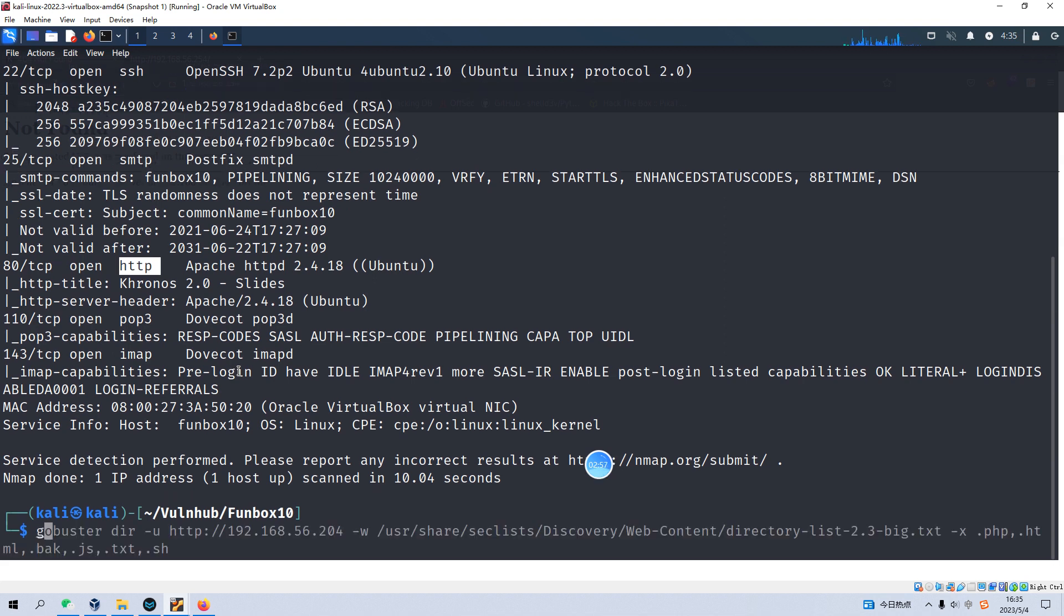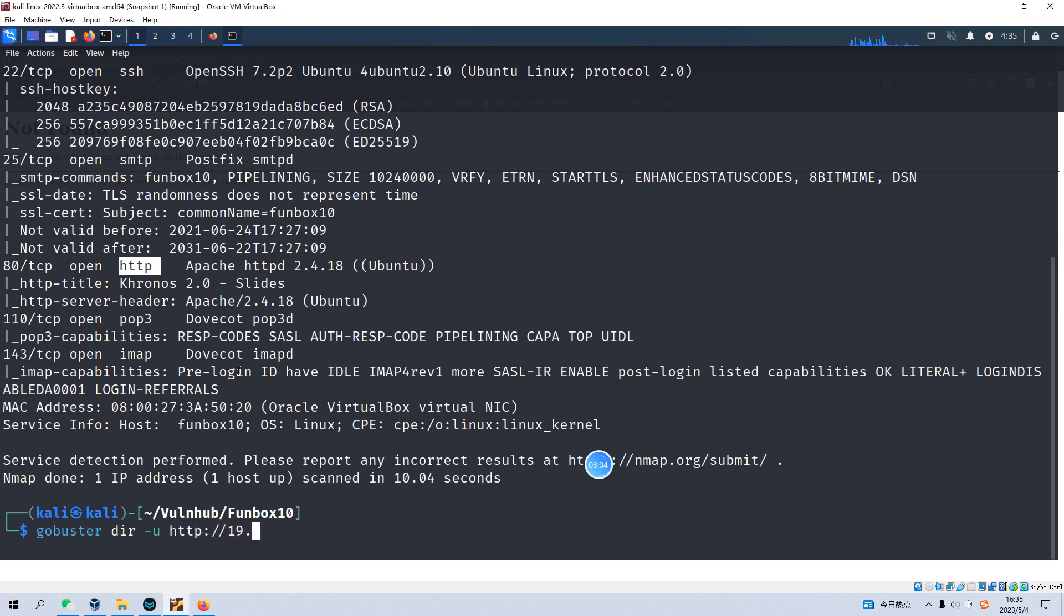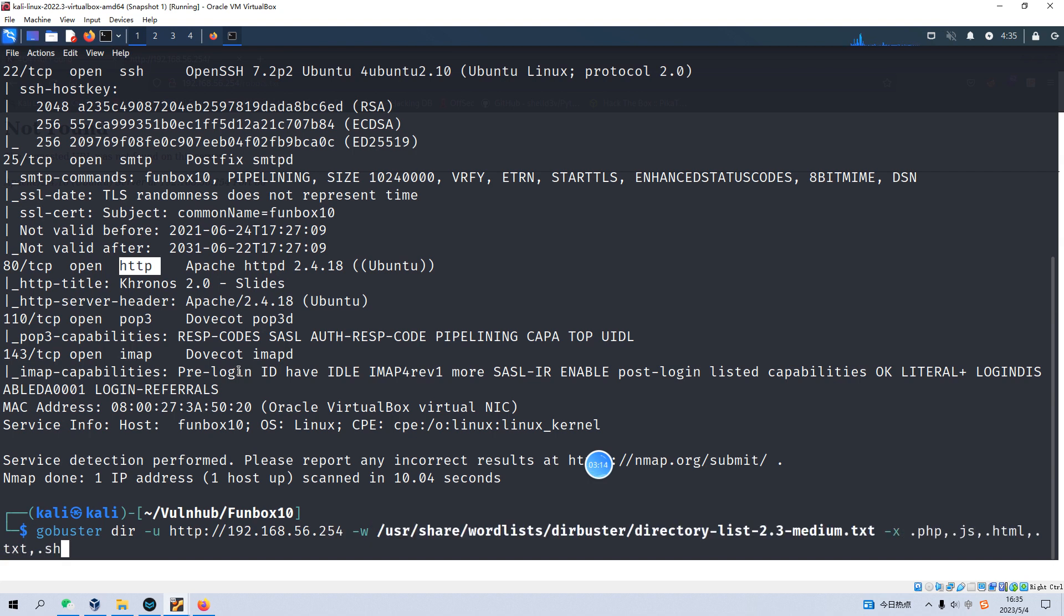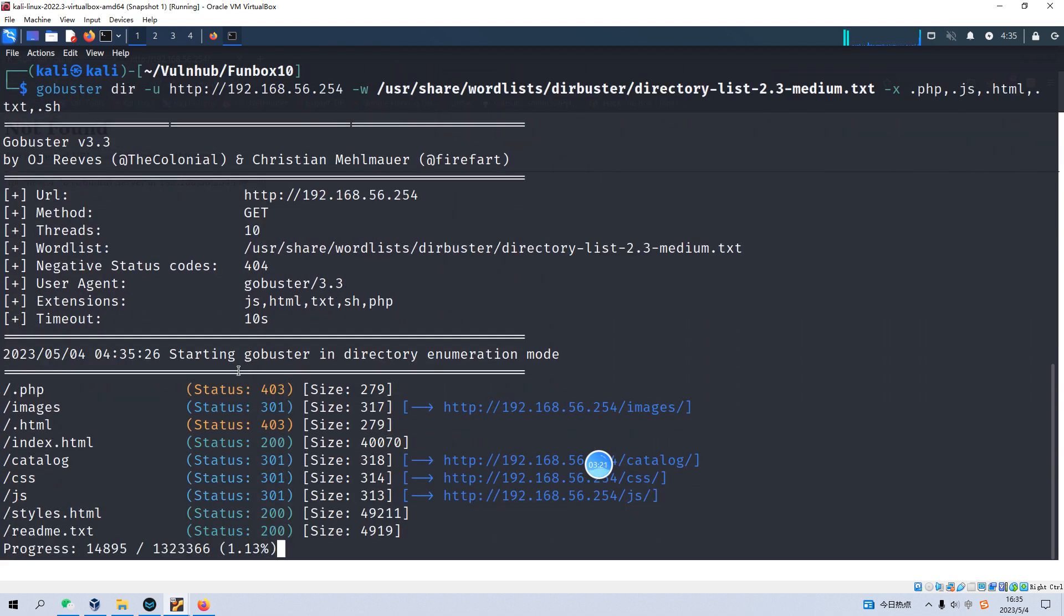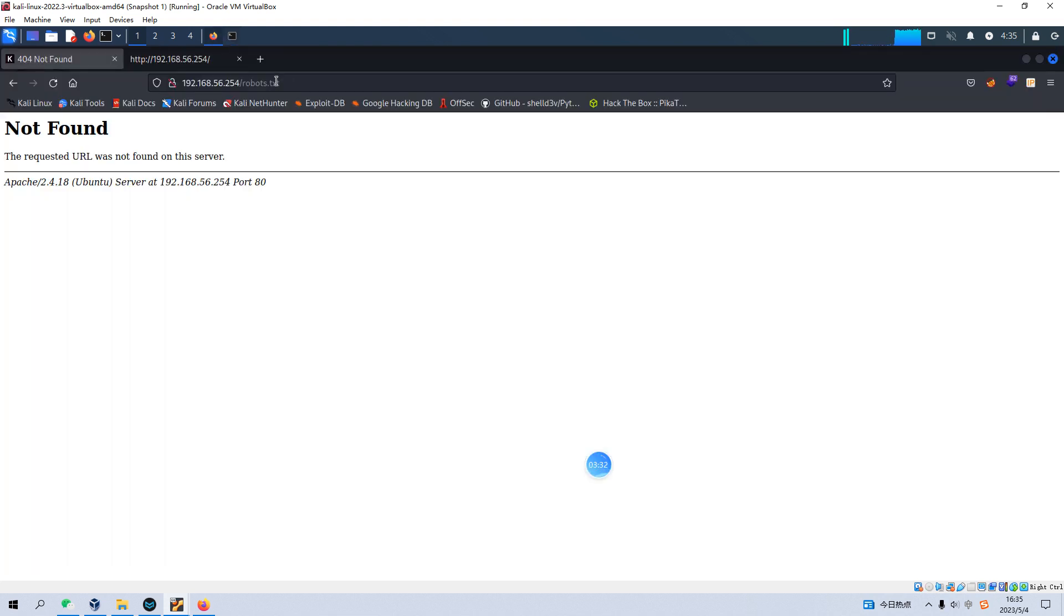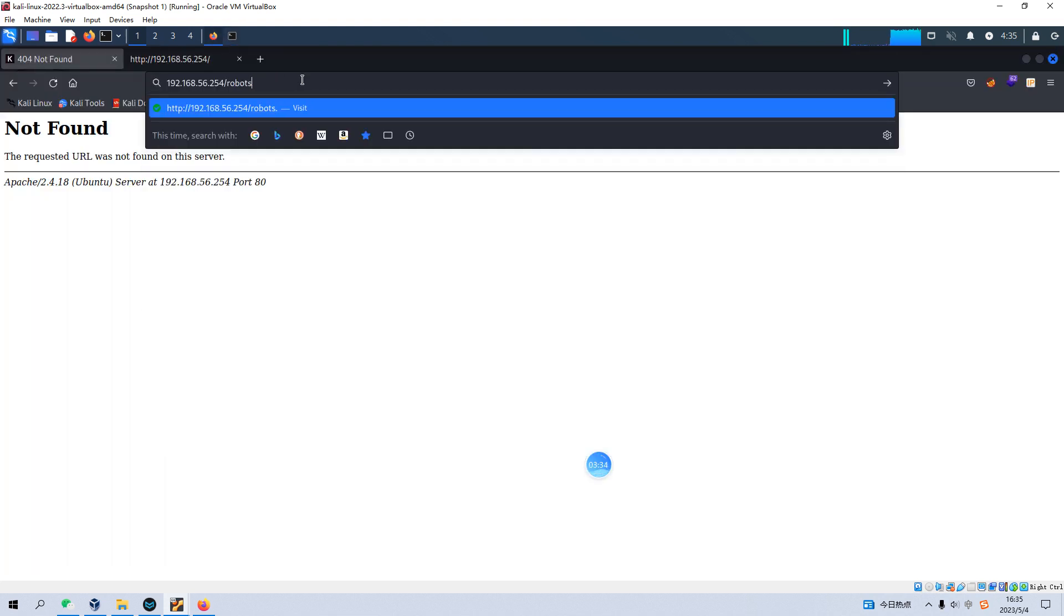We can use GoBuster here. Specify the URL. And I'd like to autocomplete this command. I think it's good. Let's hit enter. Immediately we got the directory, which is catalog. We can copy this directory name and paste in here.